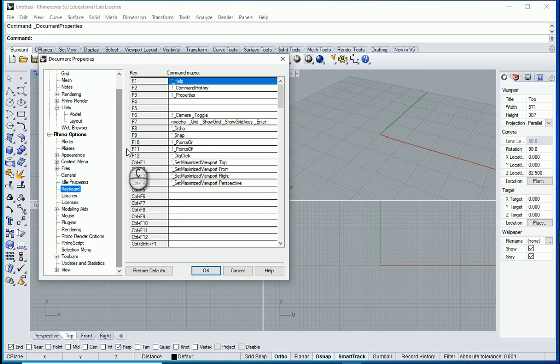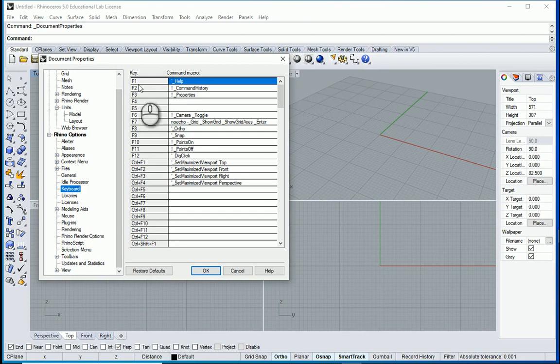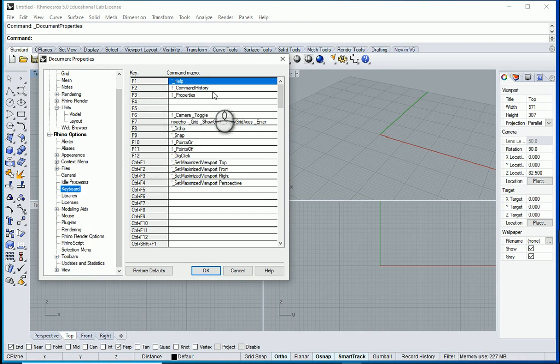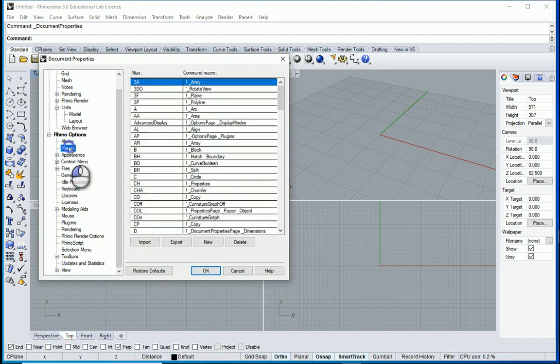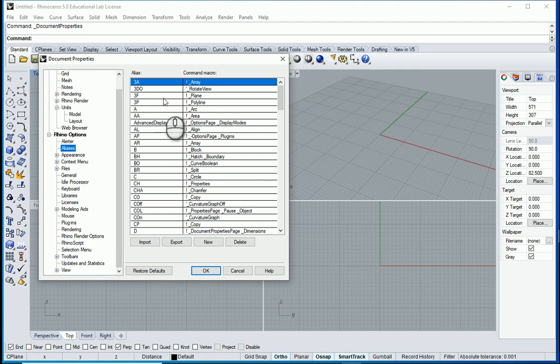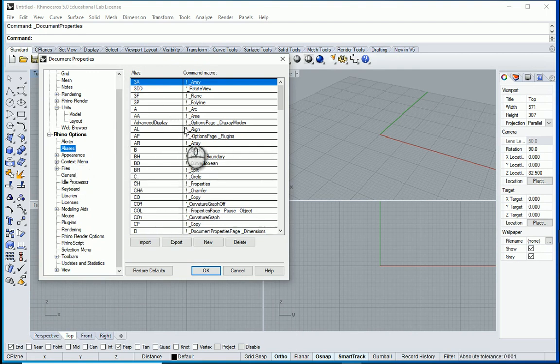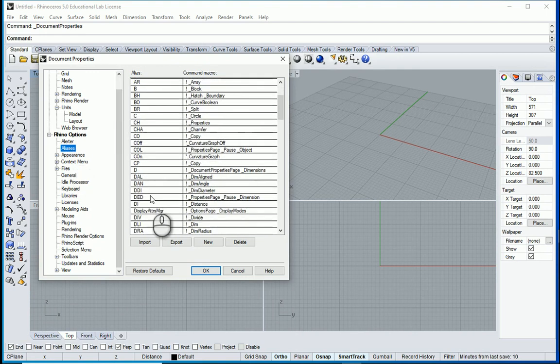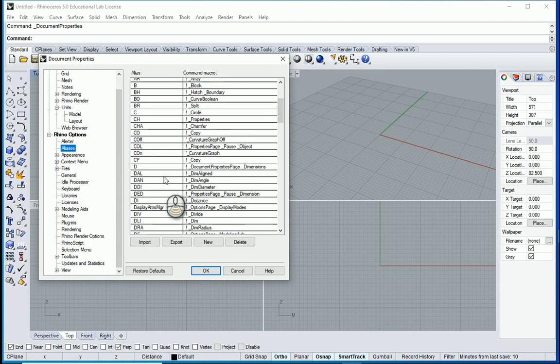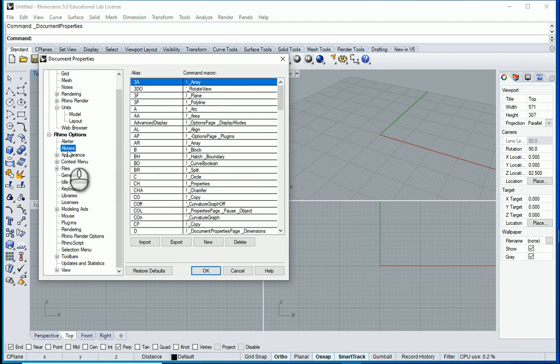So some of the things you can just bring them using the keyboard items such as F1 for help, F2 for command history, F3 for properties and so on. Some other items are here under aliases. And you see there are already some shortcuts. For instance CP is for copy.